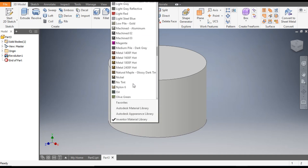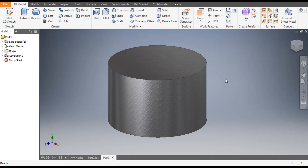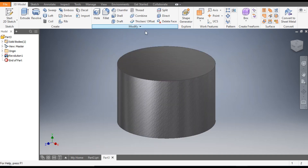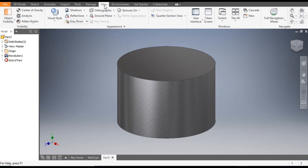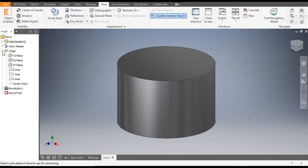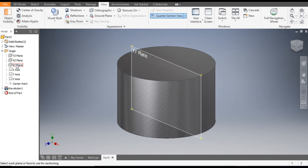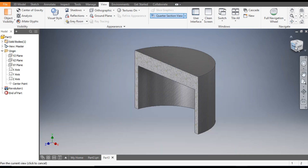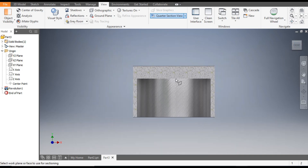Now we will change the material — give it as Machine 2. Now you can see the inner profile. For the inner profile, go to View, go to quarter section view, and from origin select the XY plane so you can see the cut profile inside.